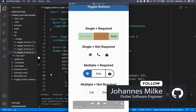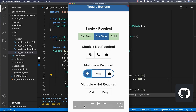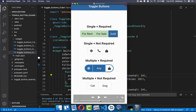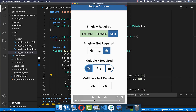With toggle buttons you can allow the user to select from a list of related options. We want to create different kinds of toggle buttons in different shapes and colors. At the end we will also look at how you can select multiple toggle buttons, or if you like, select only one toggle button at a time.